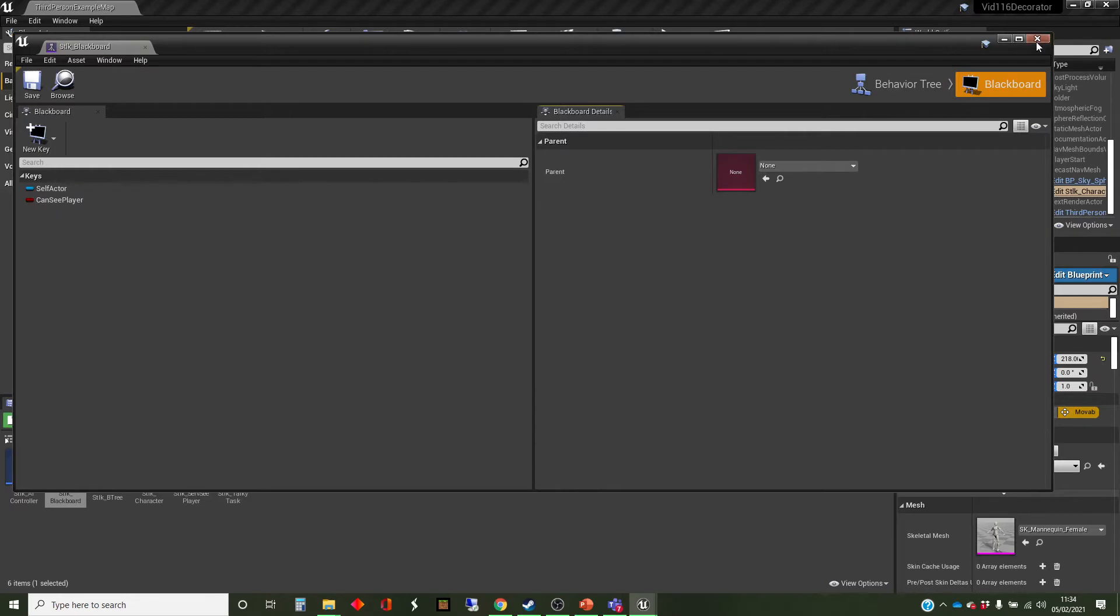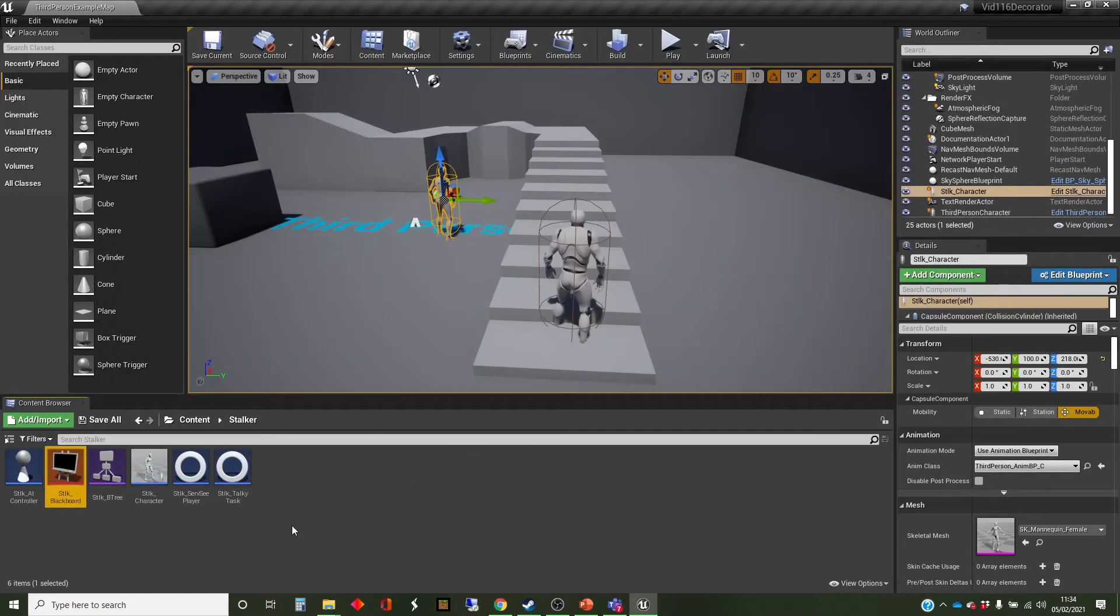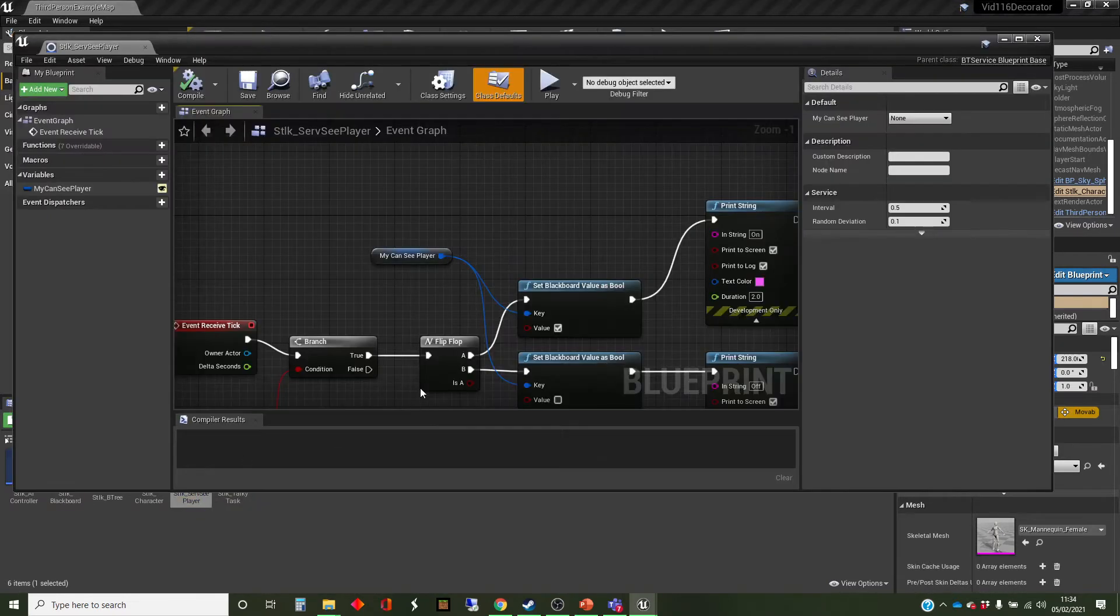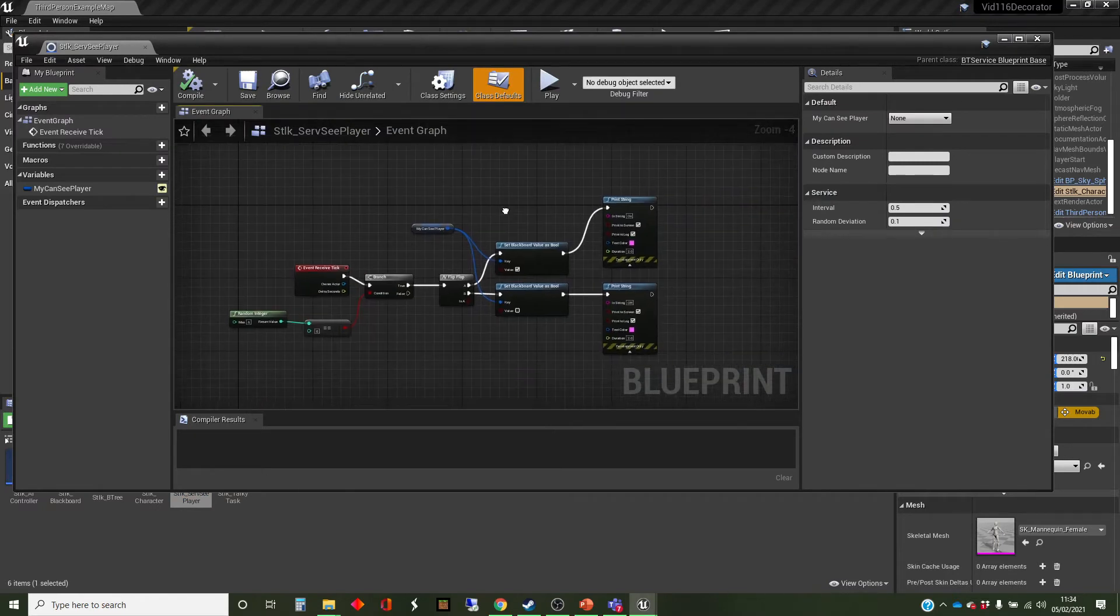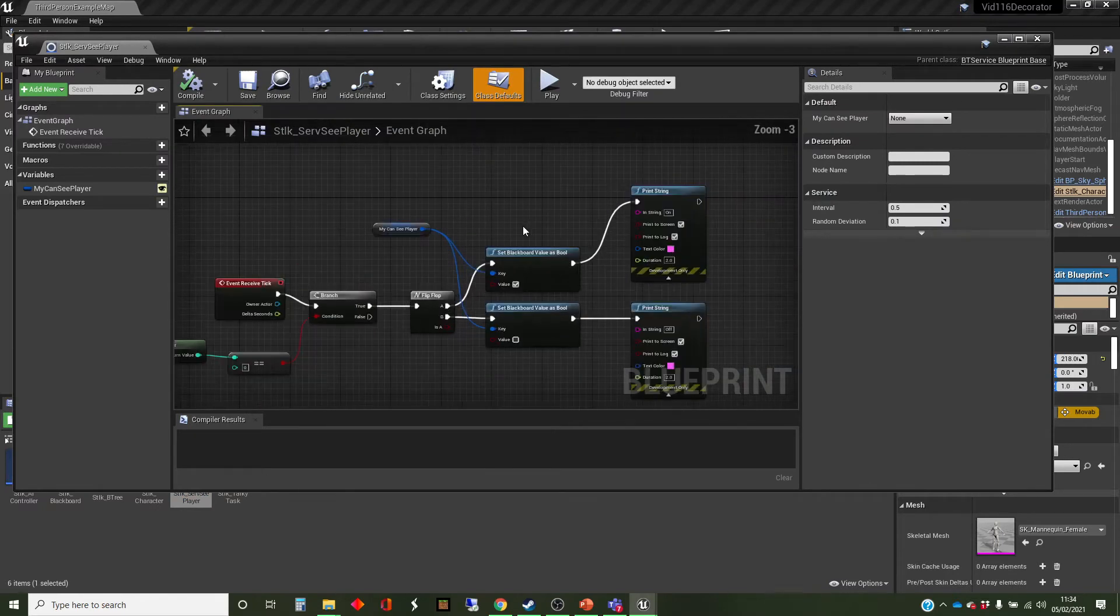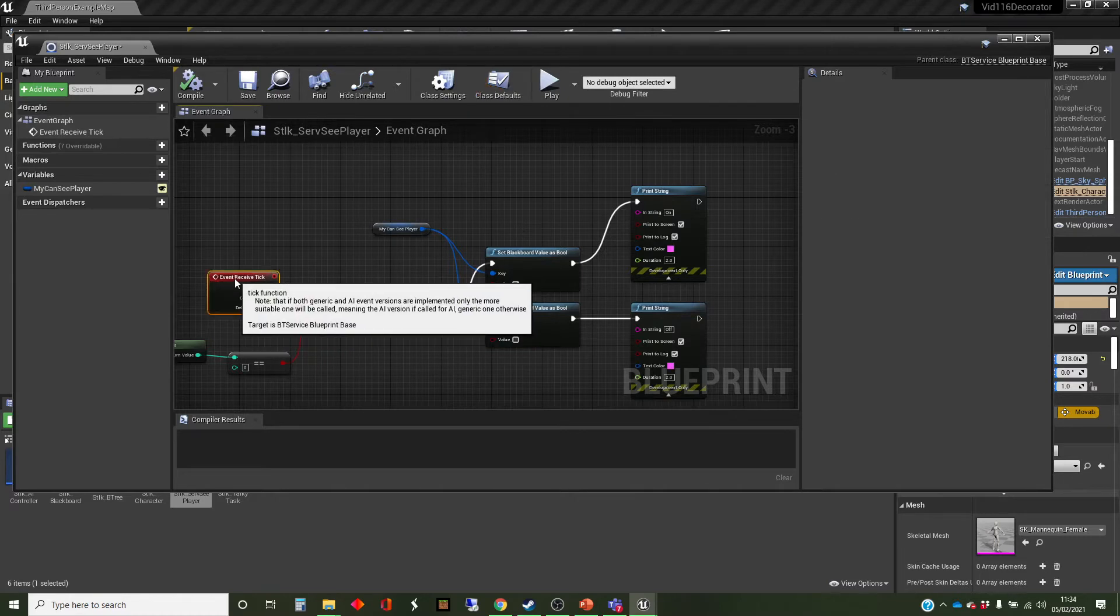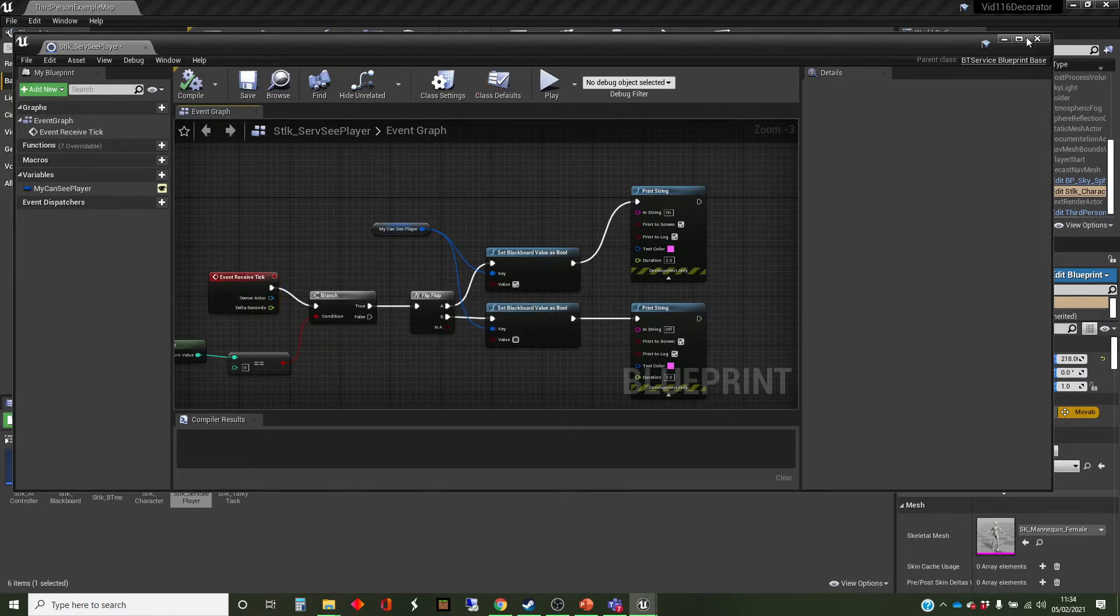And we've got a service, which is running over and over, which is setting that canSeePlayer variable randomly backwards and forwards flip-flopping.